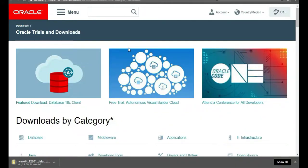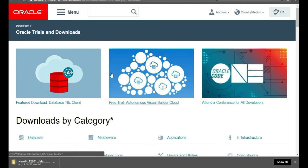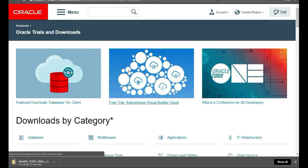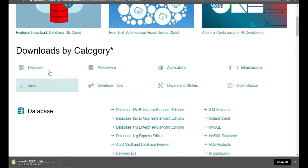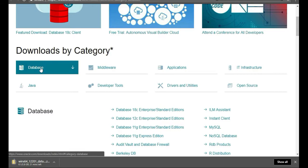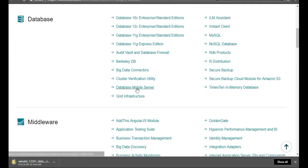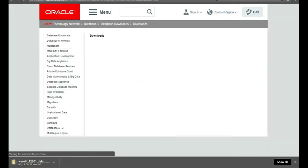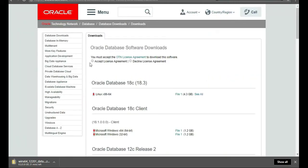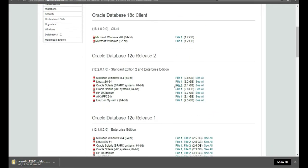We're going to be installing Oracle Database 12c. First things first, go to oracle.com downloads, scroll down until you see downloads, and then hit Database 12c. We're going to click on accept the license agreement.